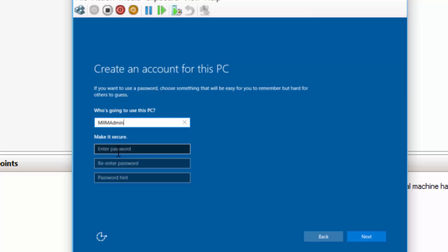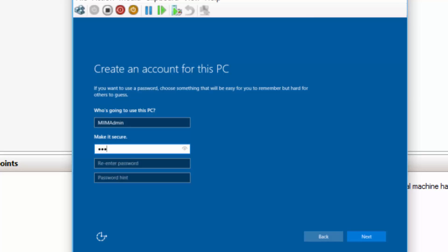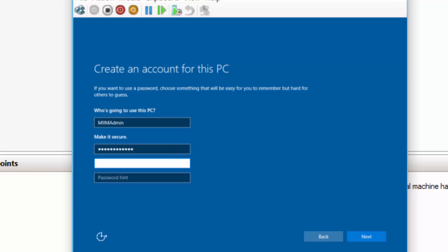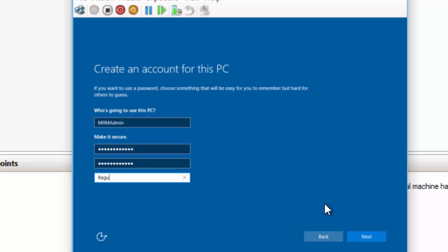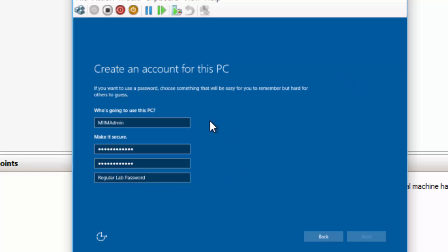I'll give it a nice, complex password, uppercase, lowercase, numerals, all the good stuff. Test environment, I don't need a password hint, but if you wanted to, you could put one in. I'll choose Next. Okay, it's going to require a hint. All right, I'll just say regular lab password. And choose Next. And it'll go ahead and instantiate my local user account for the MIIM admin. So I'll pause while it does that.